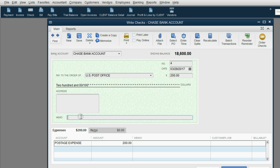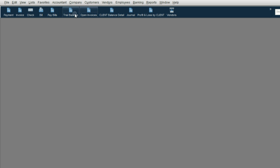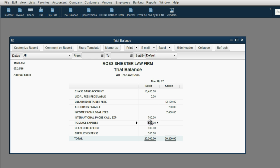However, because we don't know yet which client the check is for, we have to put in the memo field receipt number 1717, to be used in the future. It's very important if you're allocating costs after the fact that you put some physical identification — that's physically on or near the item — in the memo field. Click save and close. Postage expense increased in the trial balance, but we don't know yet which client will use the postage or the supplies.